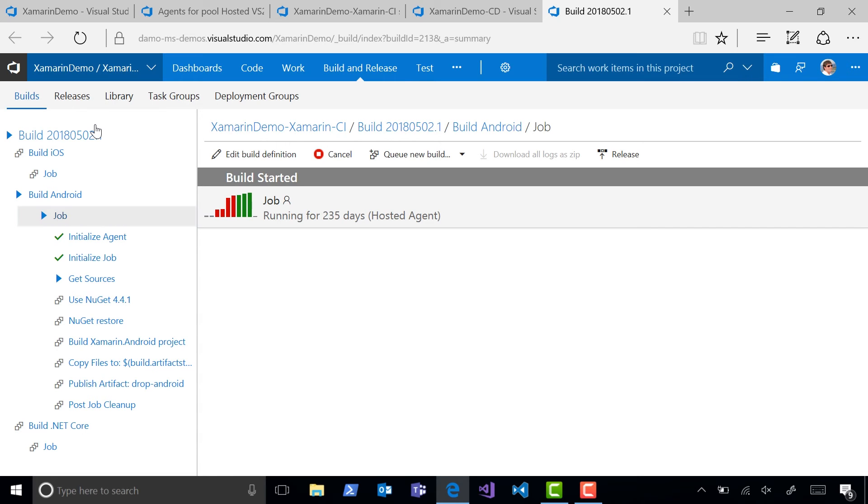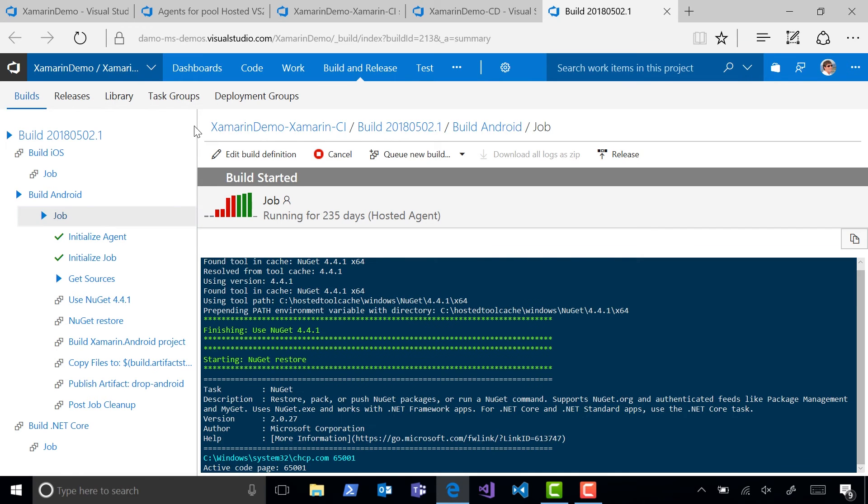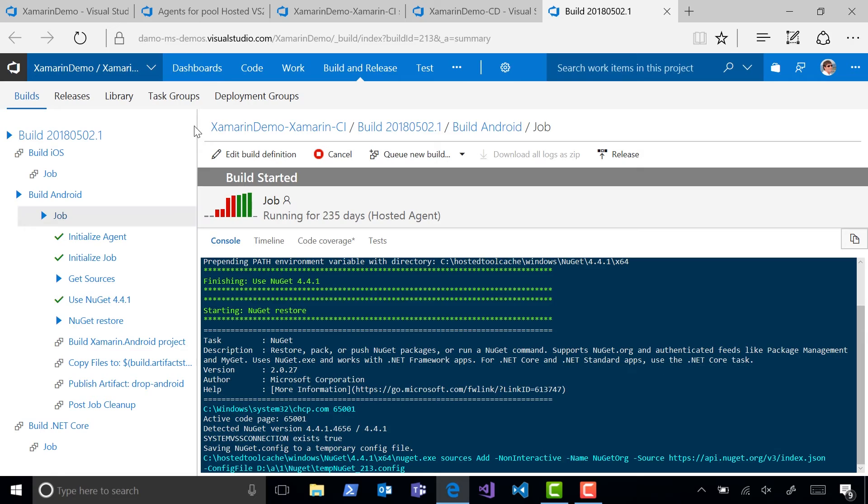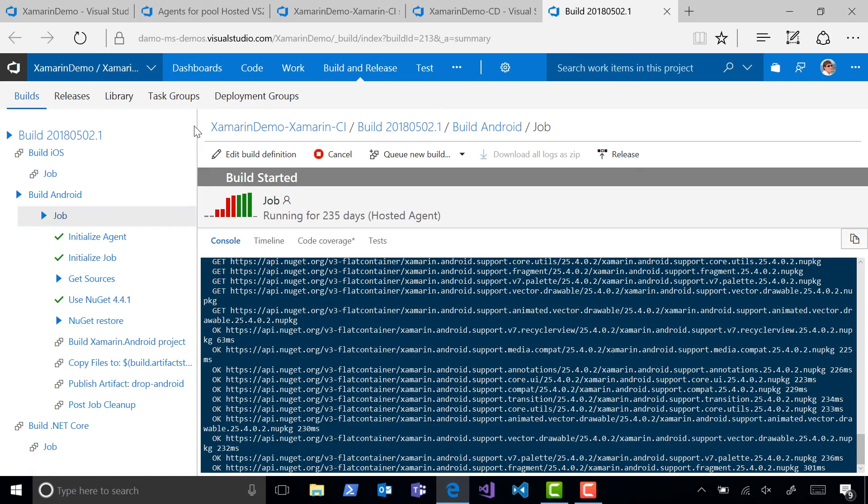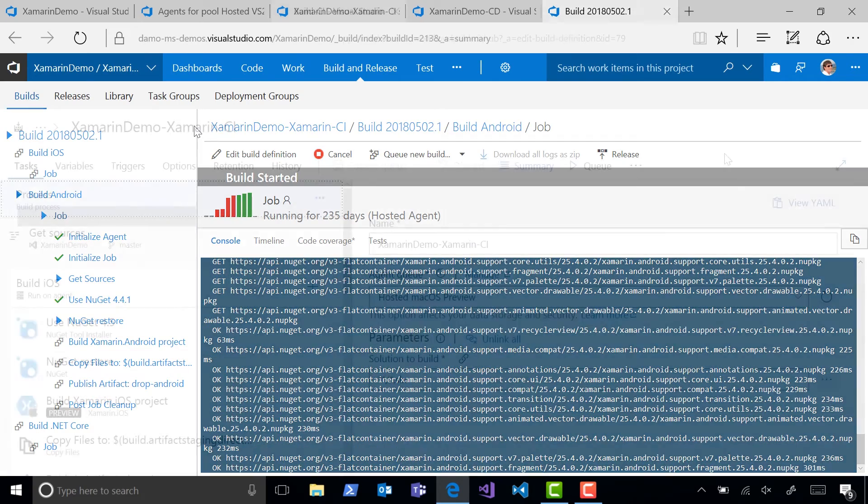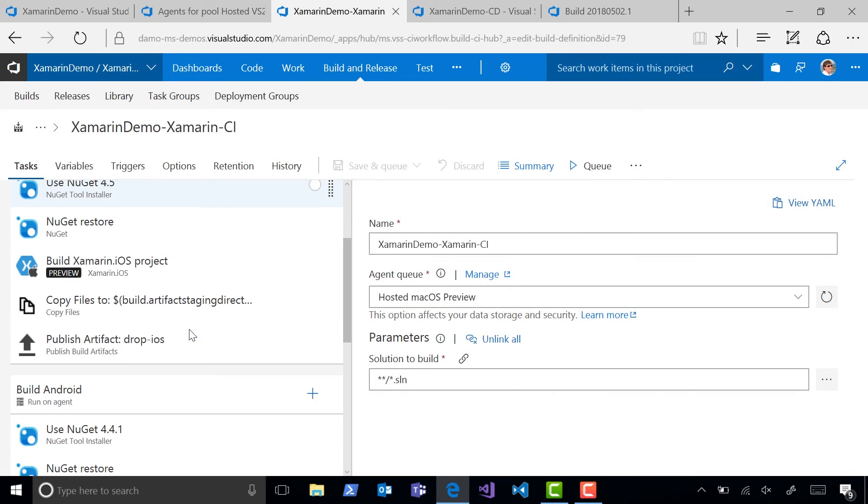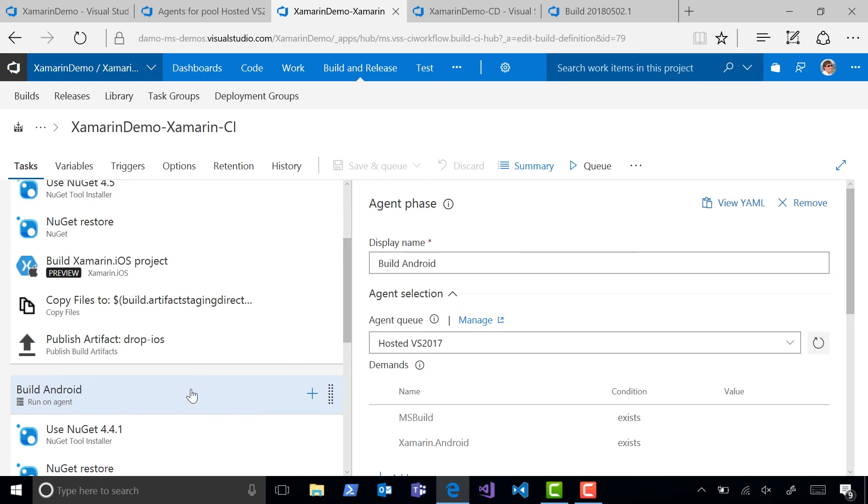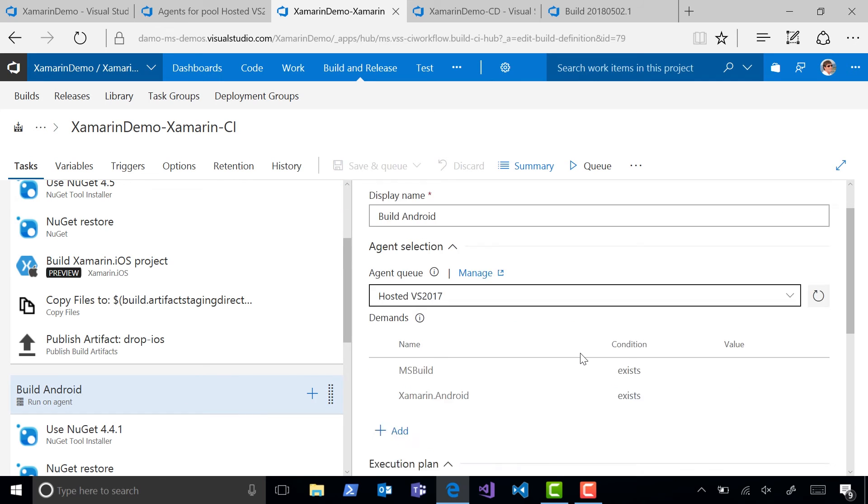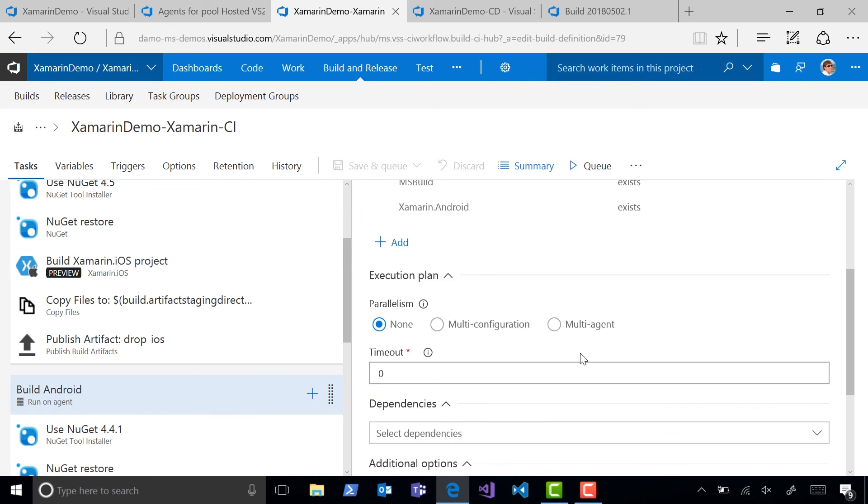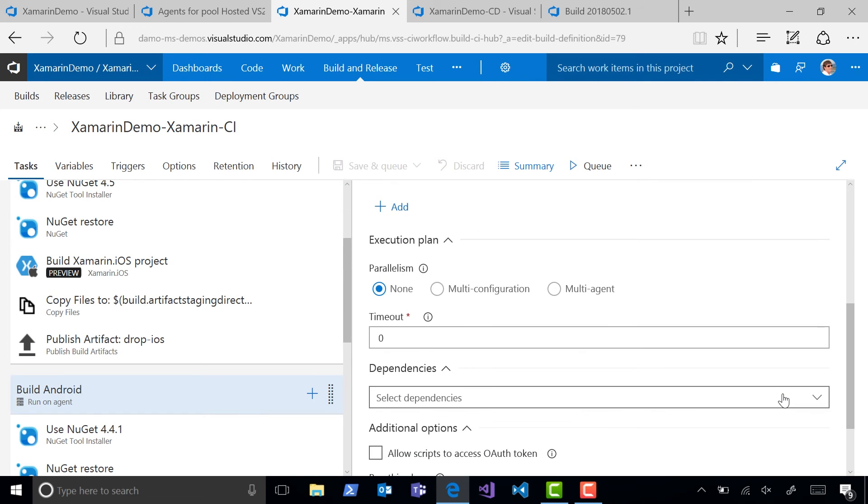However, if you need to, you do have the option of making phases dependent on each other. For example, if you had a common library that was used by all the other phases, you can add those dependencies to the phase in the build definition.